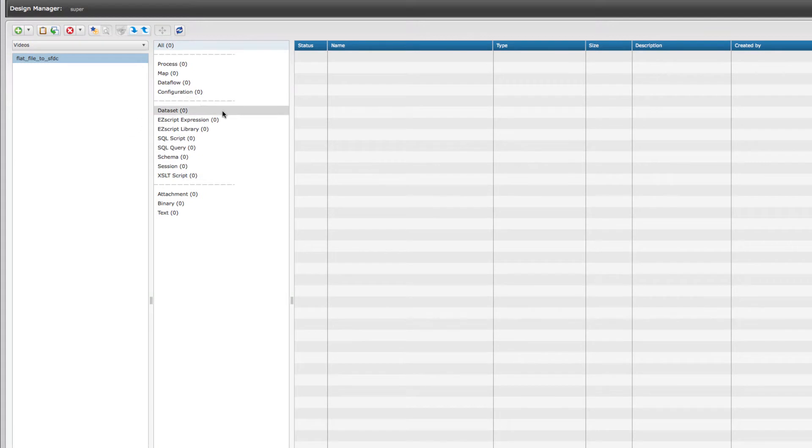I'm going to start by building out one of the datasets. This is one of the two main areas we're going to look at today. The first being a dataset, which is a way of connecting into an endpoint. We will have a flat file dataset and a Salesforce dataset.